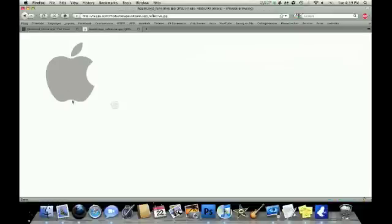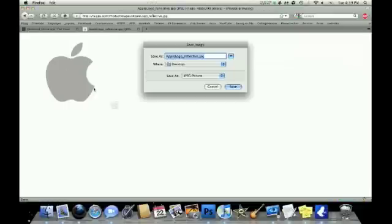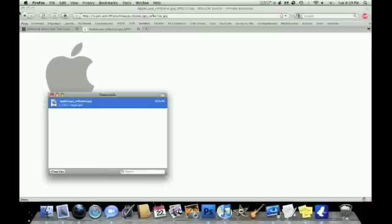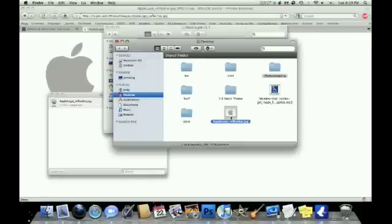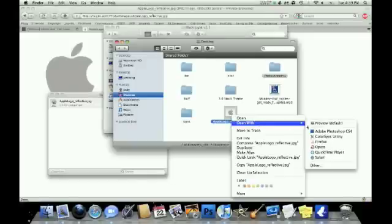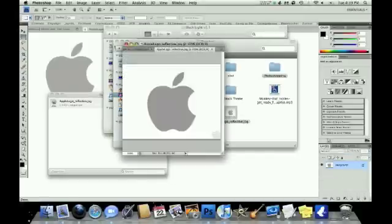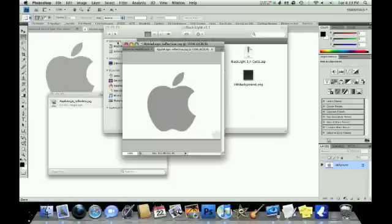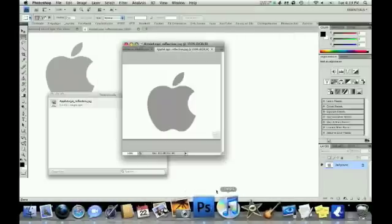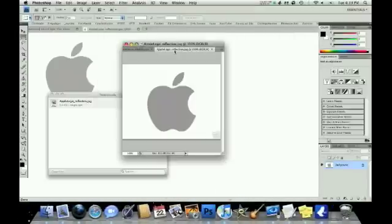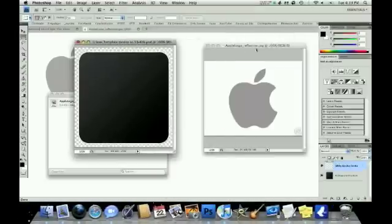So, you want to find something with as few colors as you can, that way it's easier to apply the magic wand to it. Okay. So, we've got that in Photoshop, we've got our template, and our image.